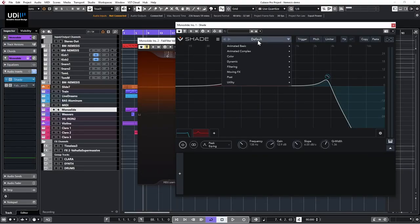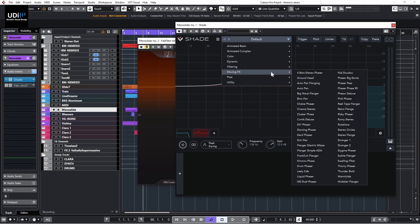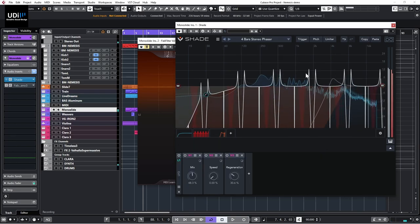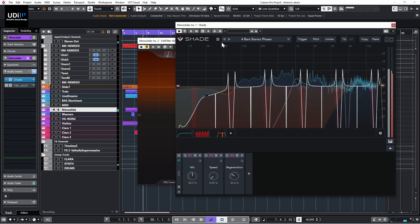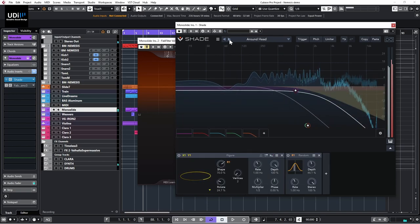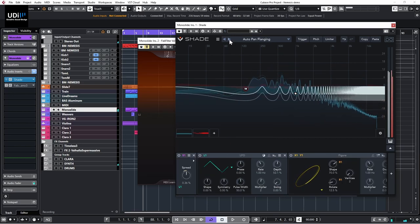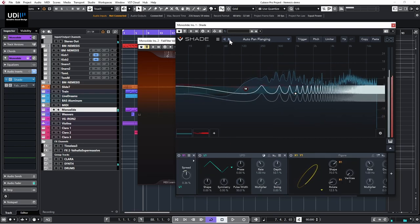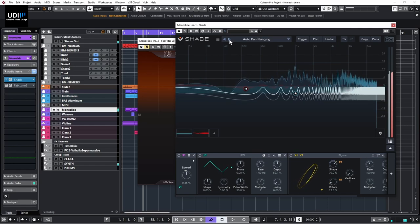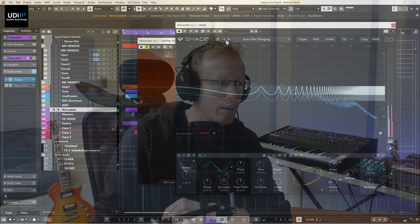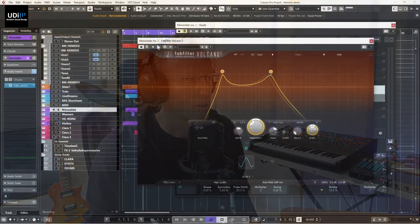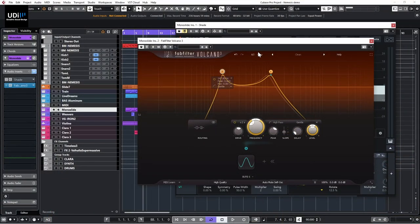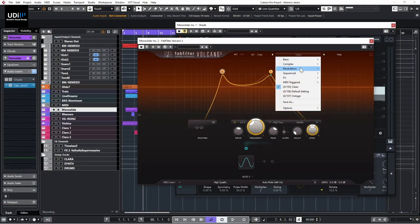Let's have a listen to some of the things you can find in Shade — just an example, let's go for dynamics or moving effects. Now let's have a quick look at FabFilter Volcano. I'll bypass Shade, get Volcano, and let's see what we have with modulation.